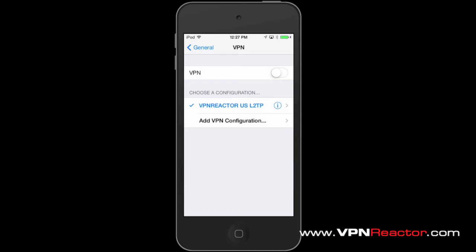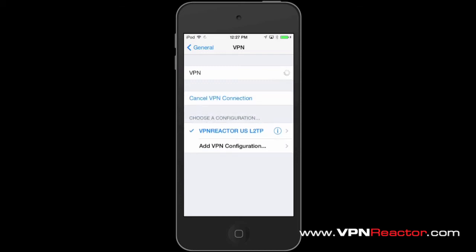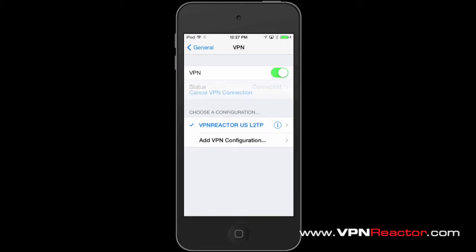You have now set up a VPN to your iPhone. Tap on VPN to connect. The status must show that you are now connected.